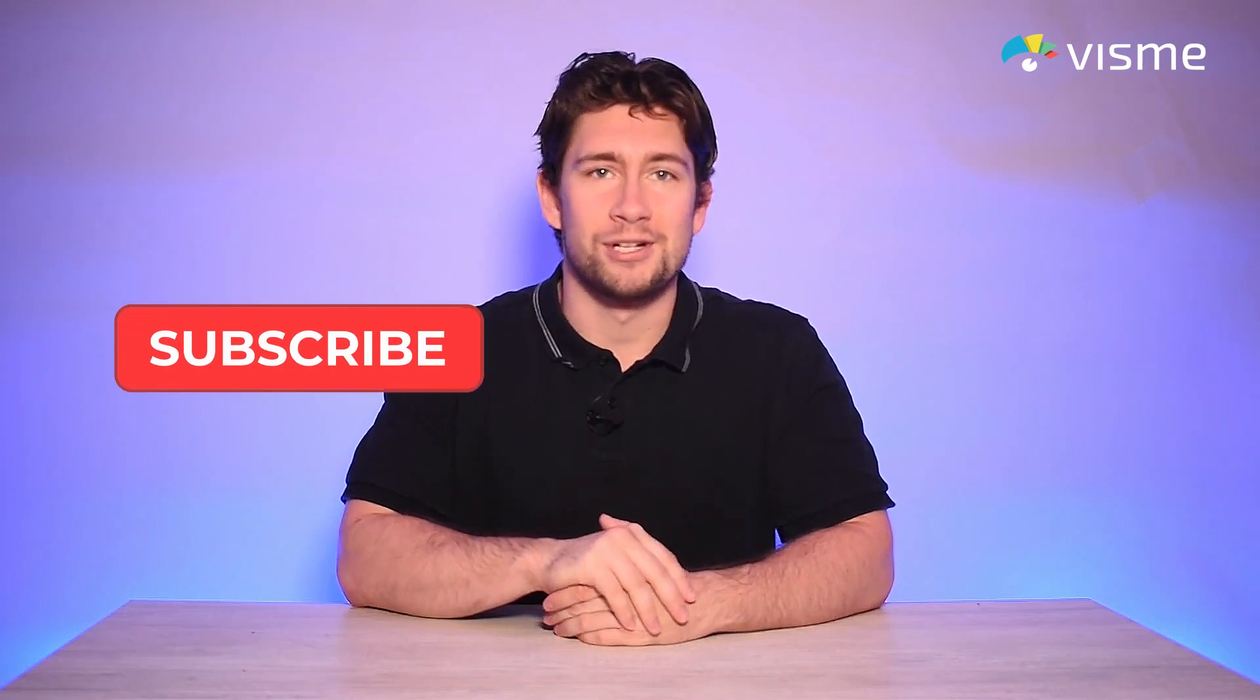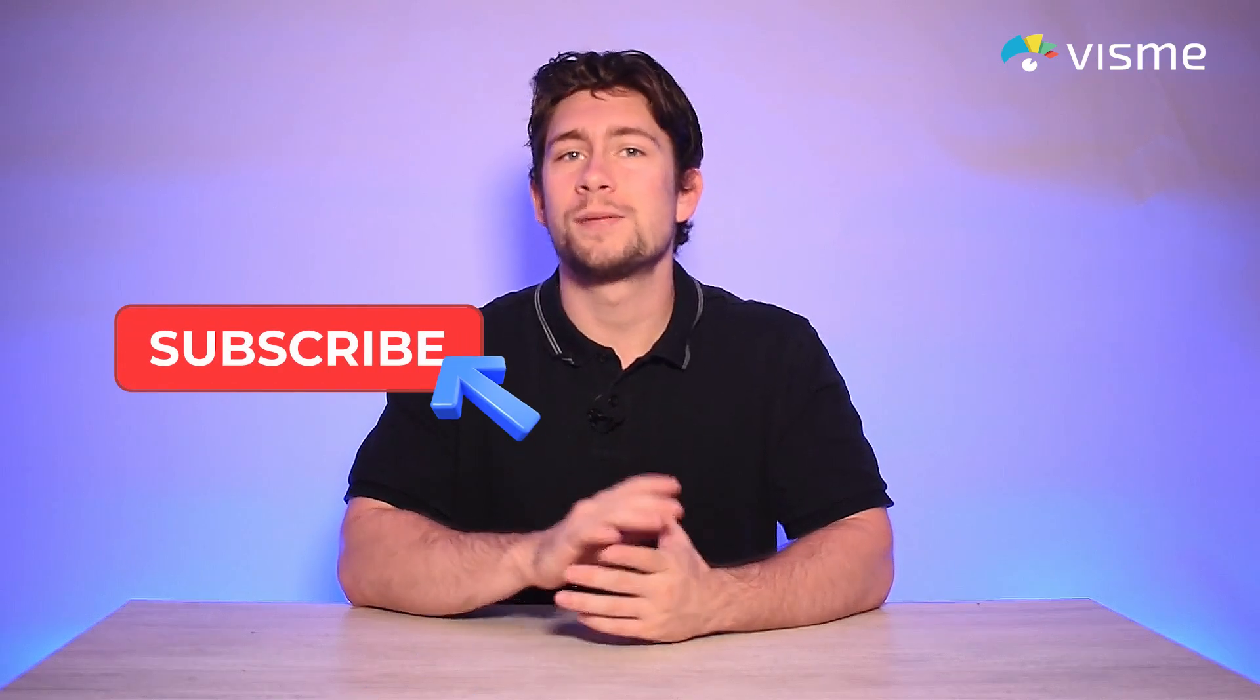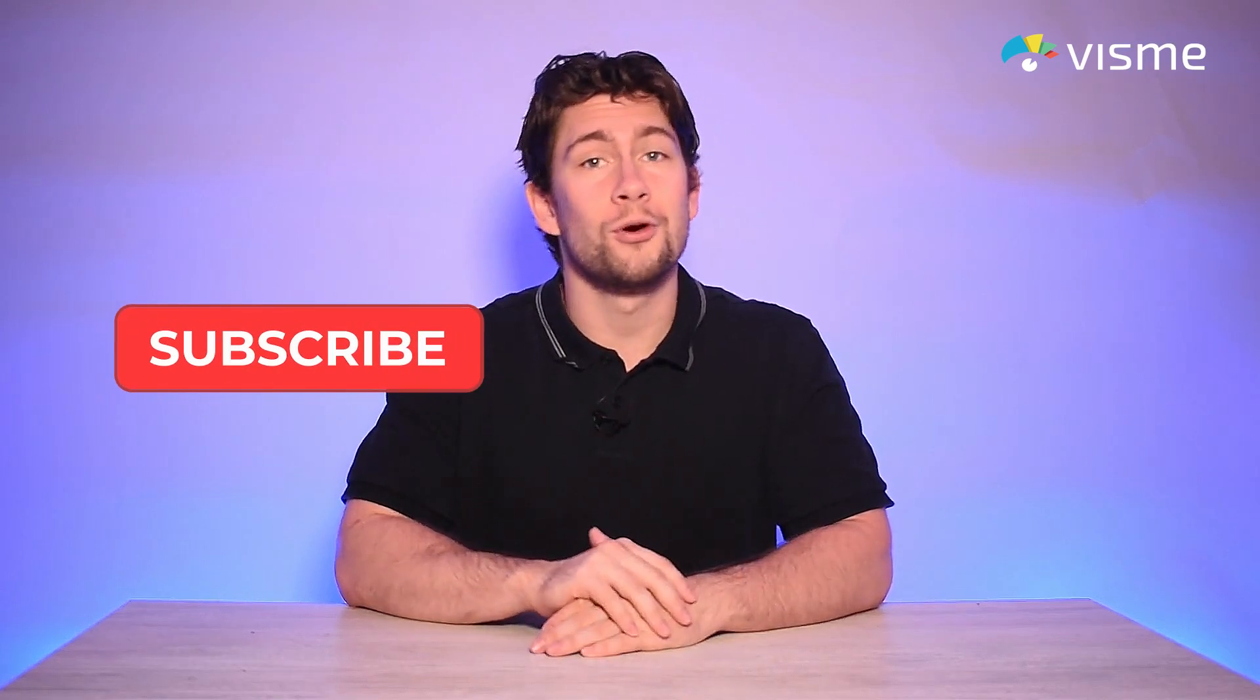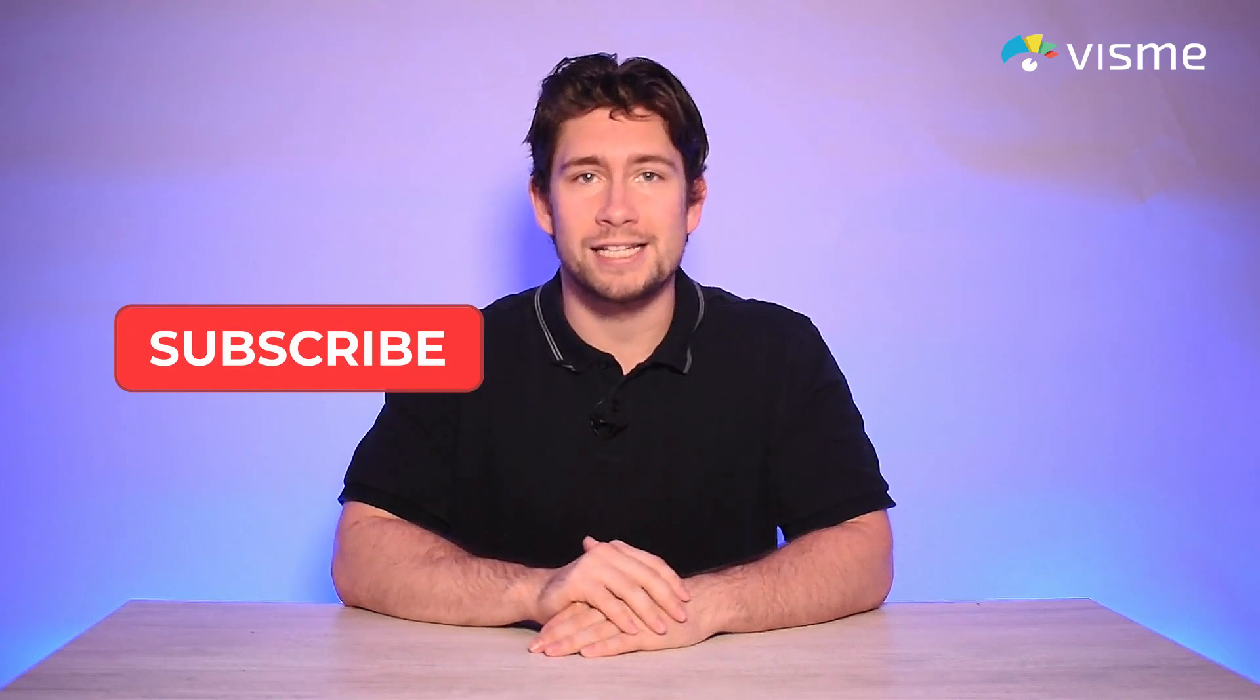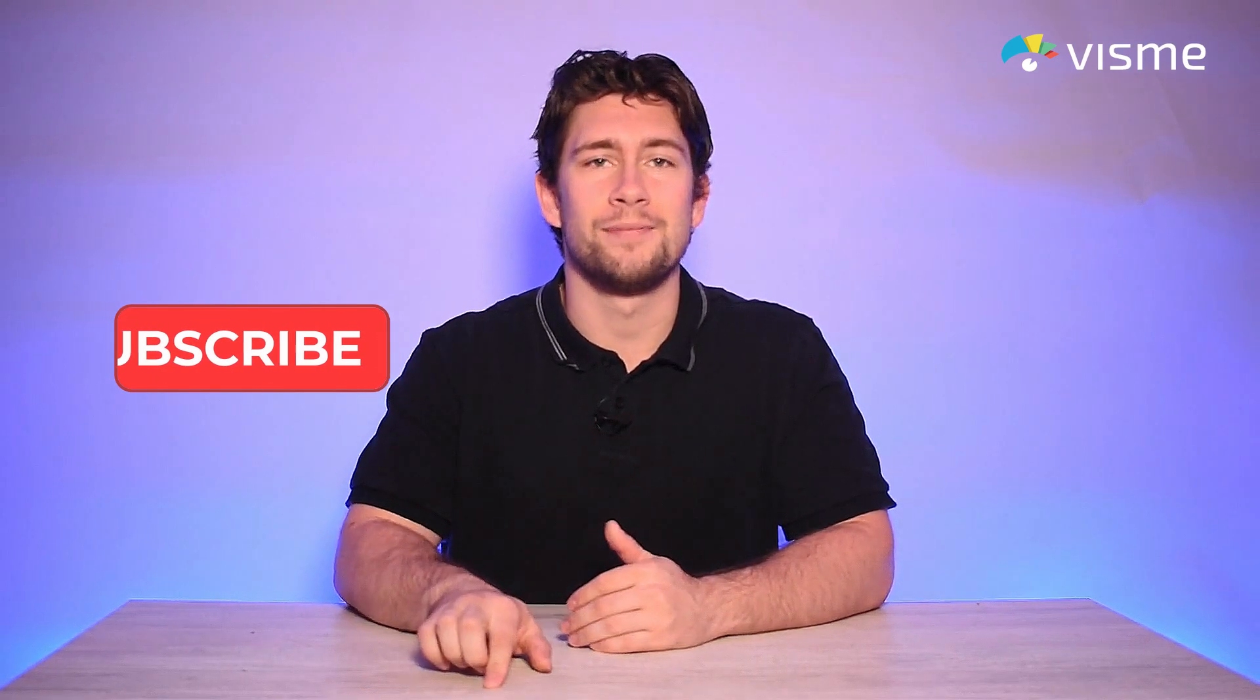I hope you enjoyed learning more about Visme's latest features. Don't forget to use them in your next project to speed up your content production. Meanwhile, subscribe to our channel for more useful design content and hit that like button. Keep creating at Visme, and I'll see you next month.